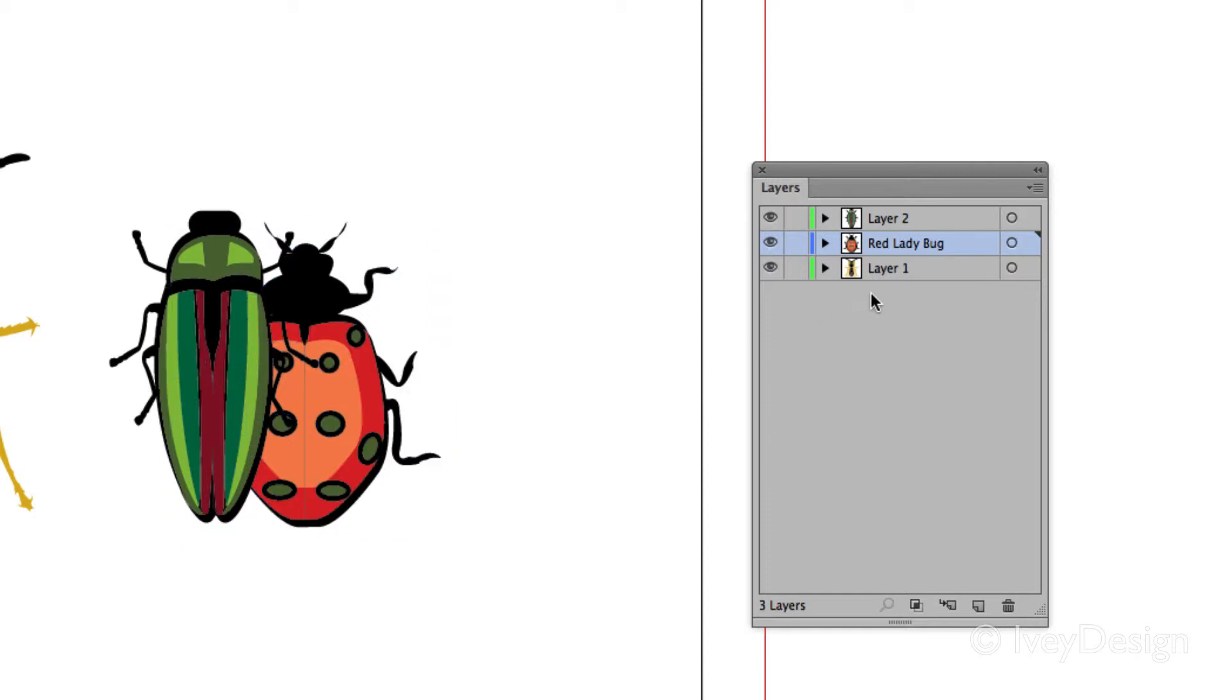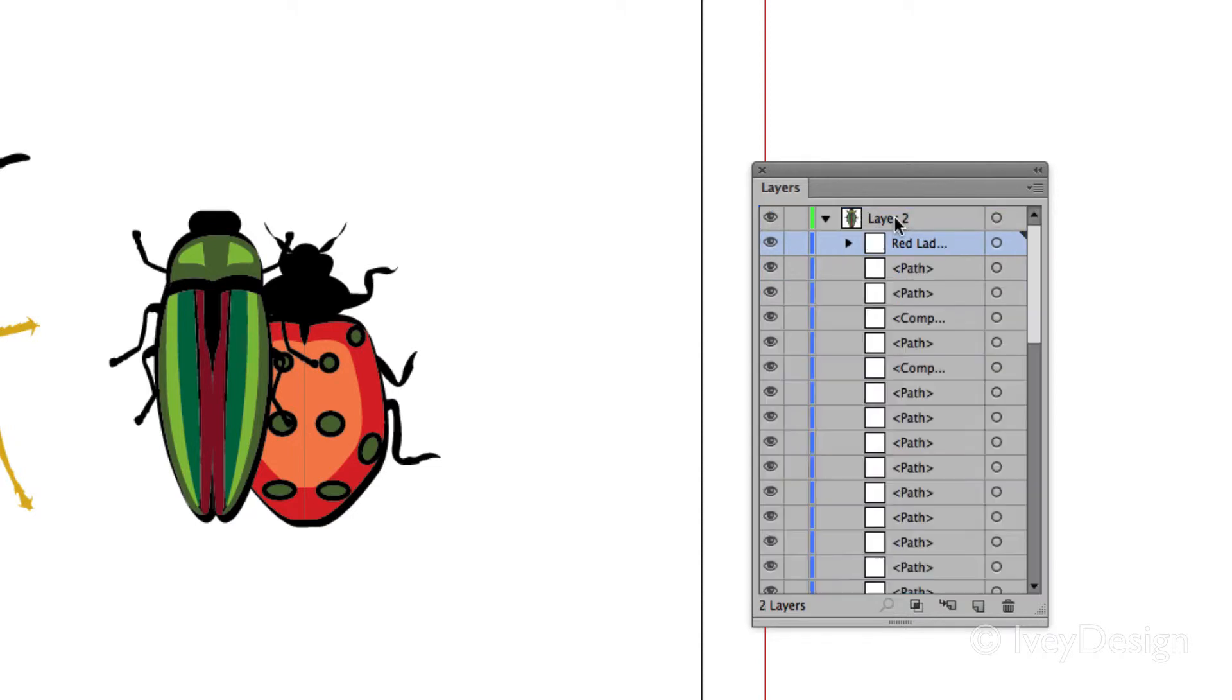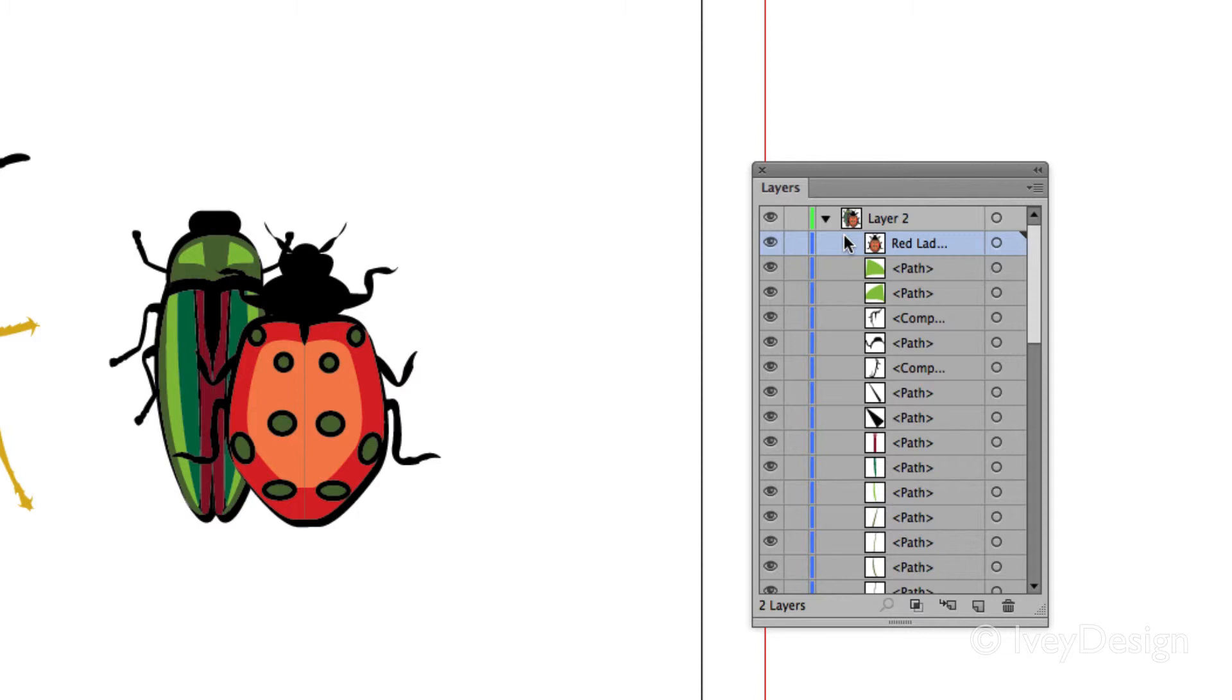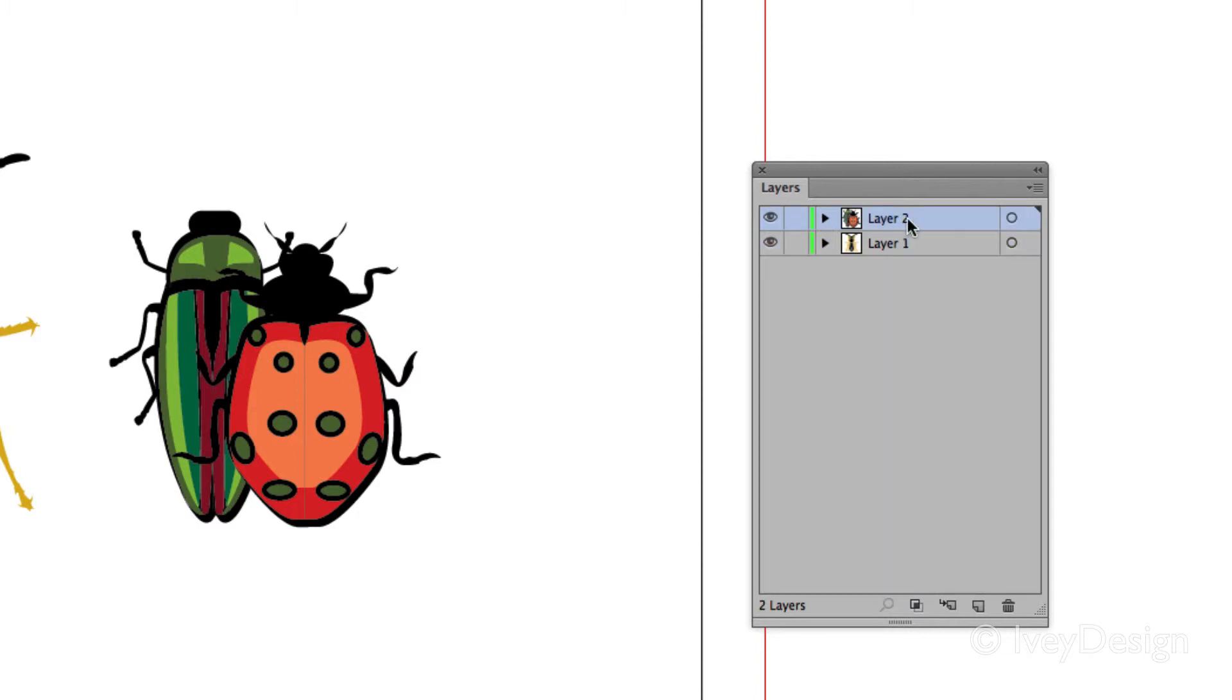If I accidentally click on it and drag it into layer 2, notice layer 2 is now highlighted. It will place that particular set of paths into layer 2, and so now there's only two layers.